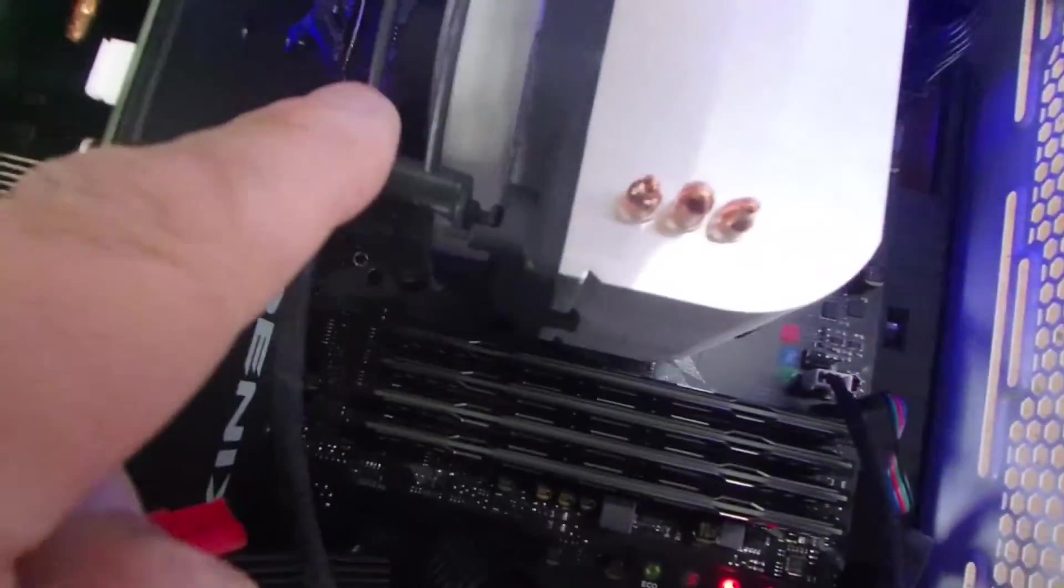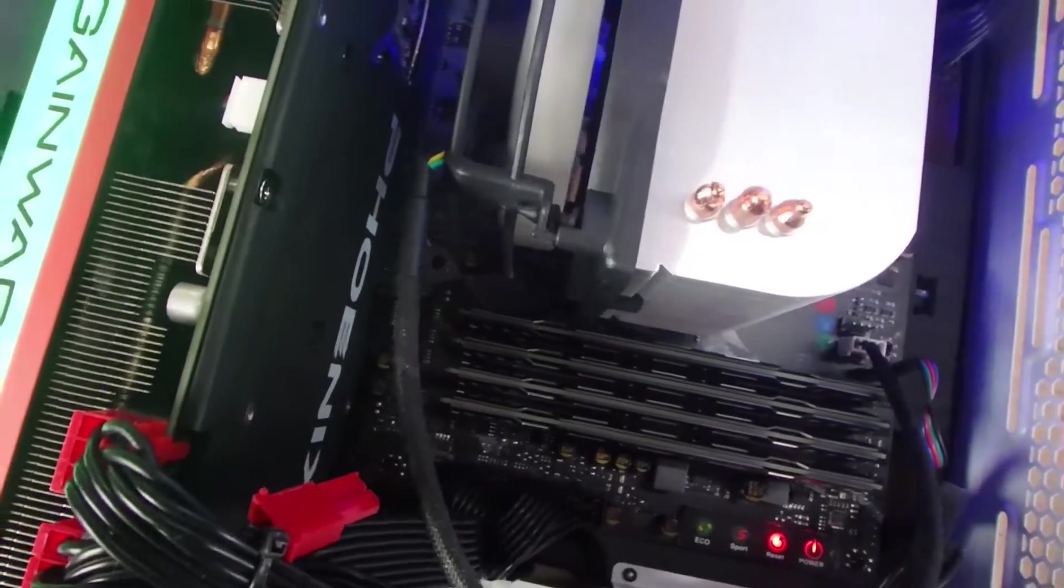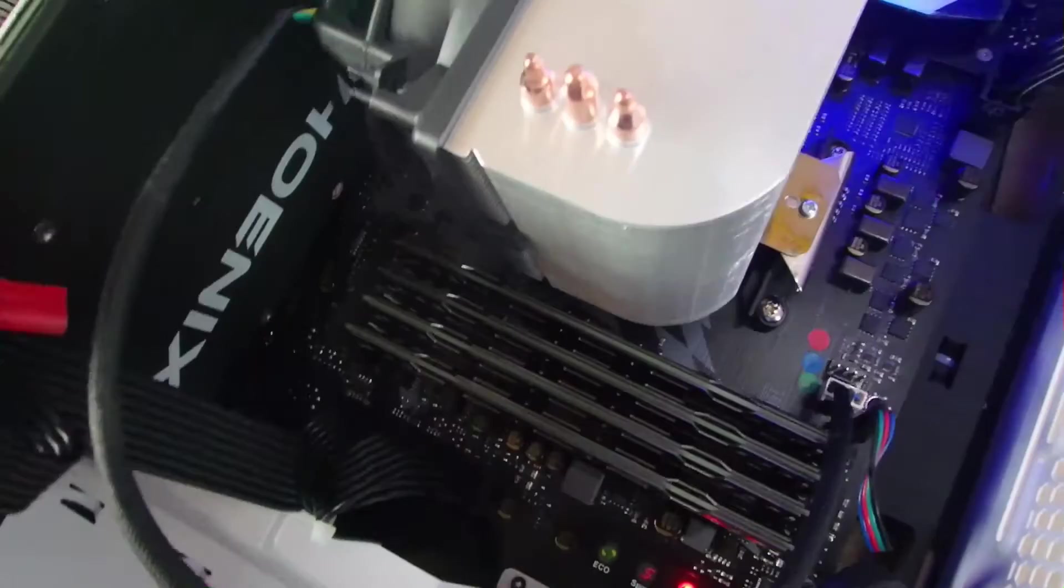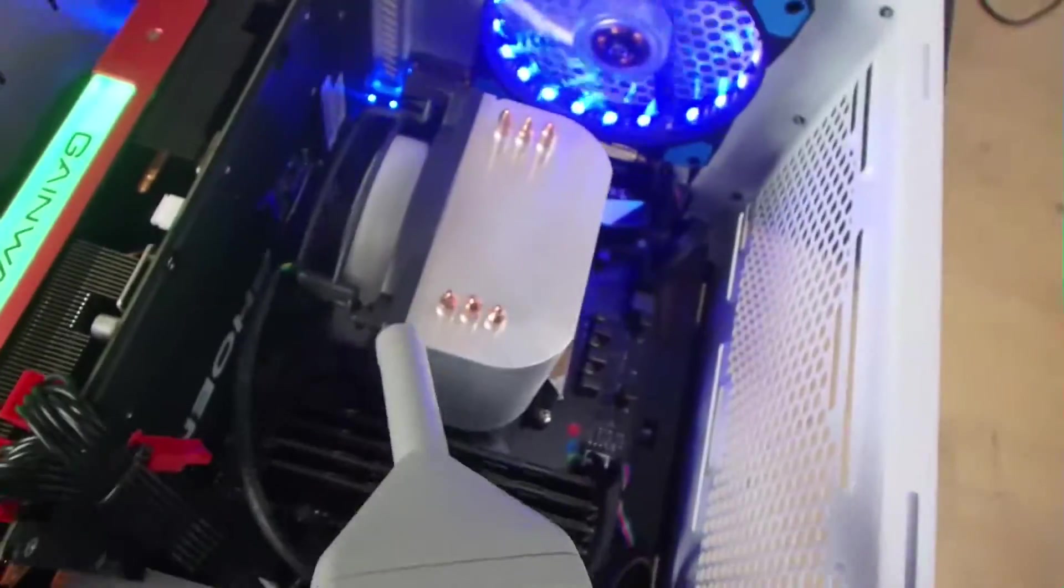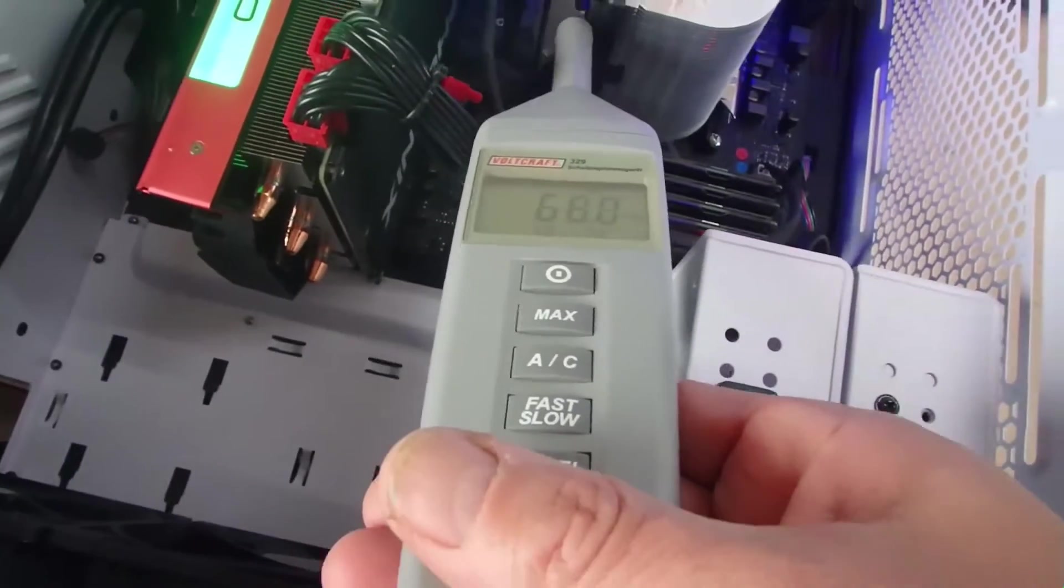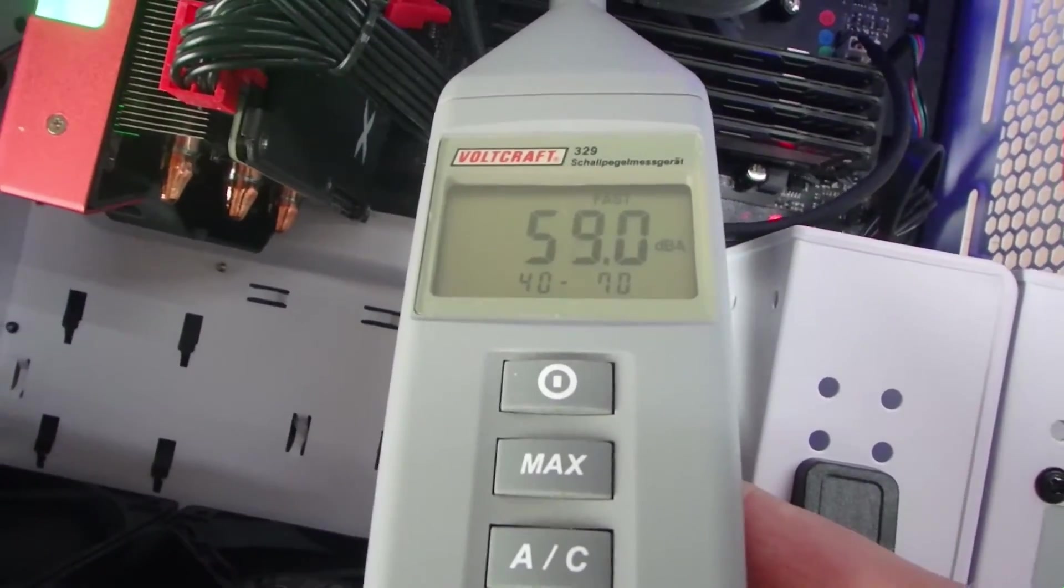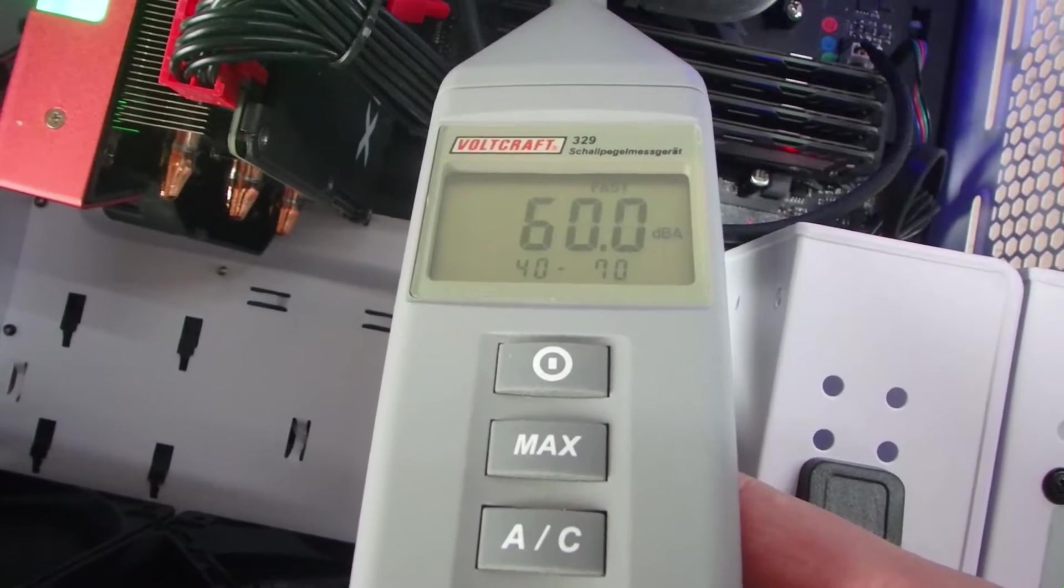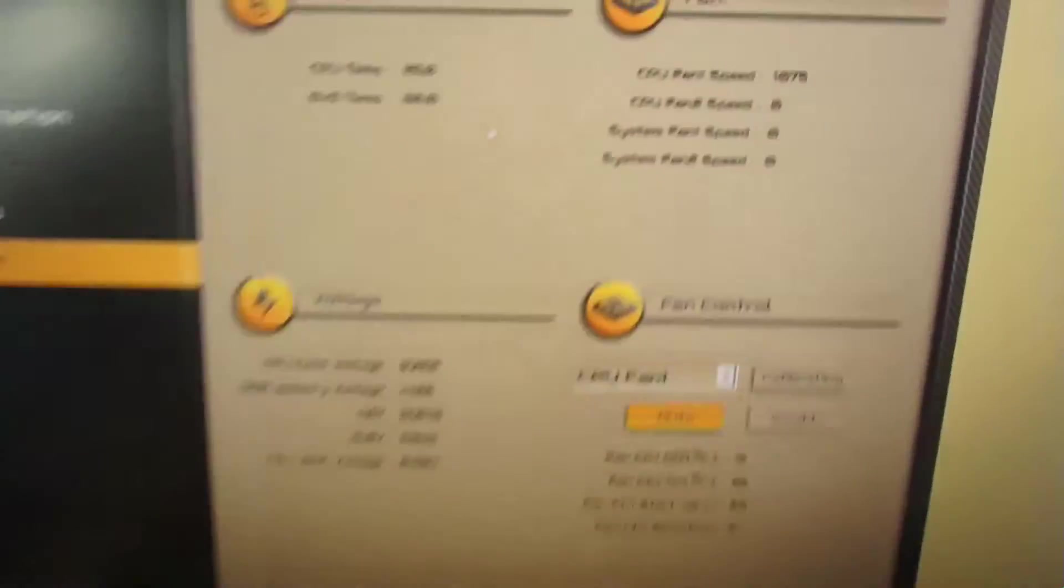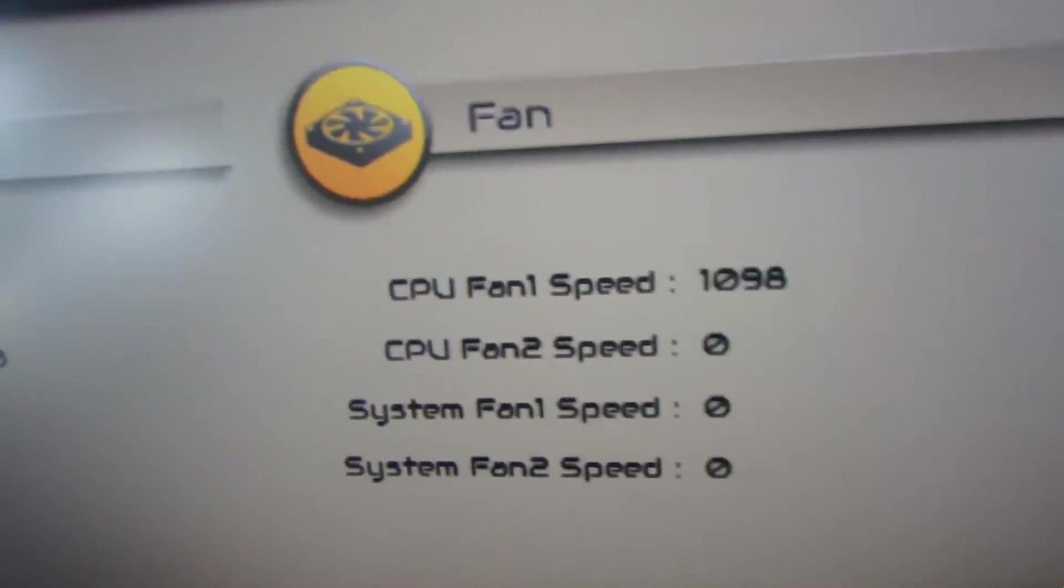There's a Freezer 7 Pro in there for the AMD 1800, and the point is what makes that noise. When I check the noise, we see this Freezer produces around 60 dB when it is at 1000 RPM.